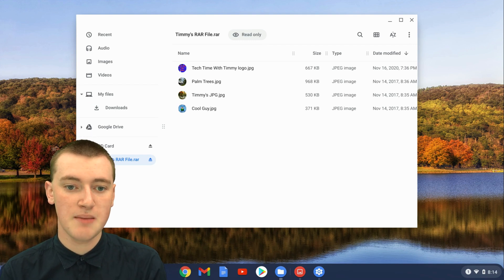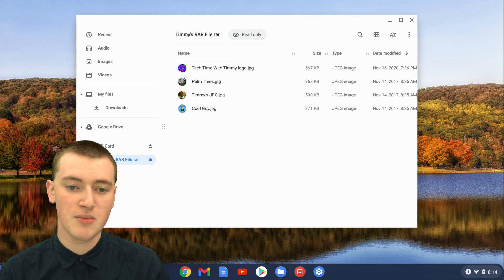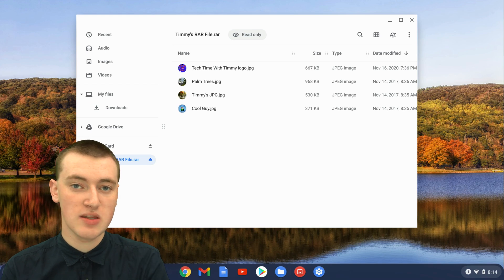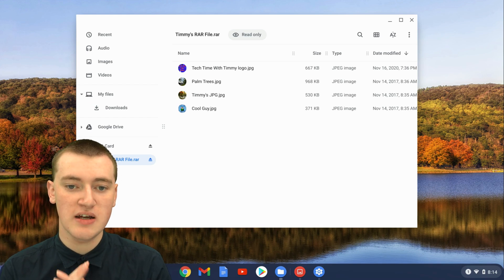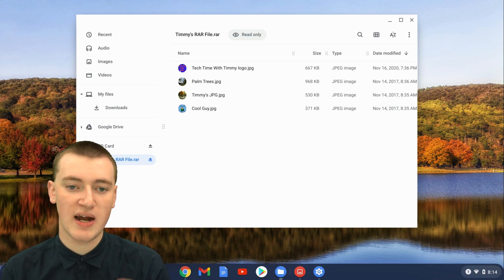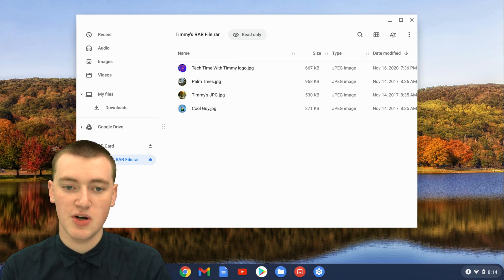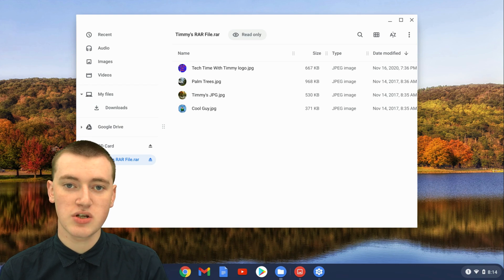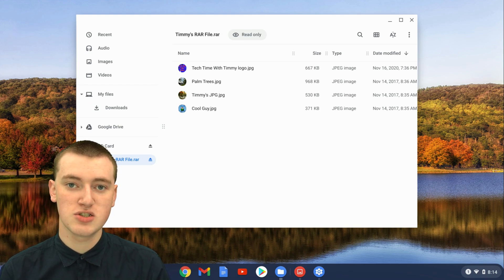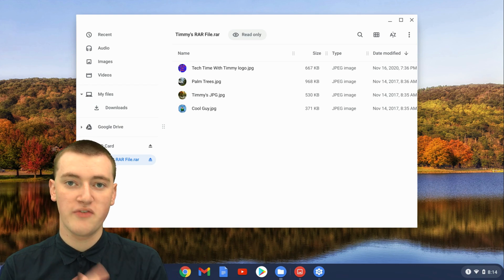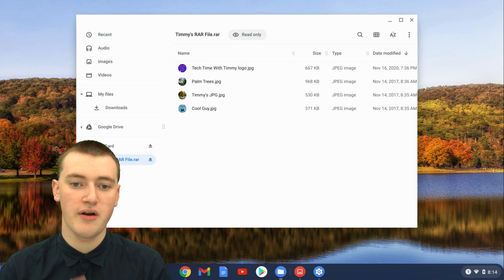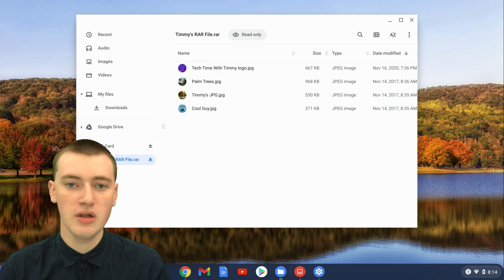You can't rename them, or delete them, or do anything to them. And you can't even send them to people or anything like that. They're kind of just stuck in here. If you want to take the files out of the RAR file so they're just normal files on your Chromebook that you can do whatever you want with...